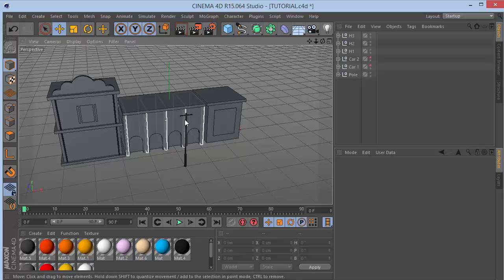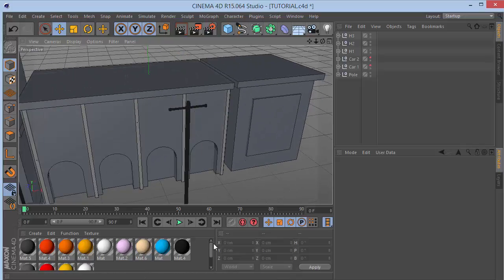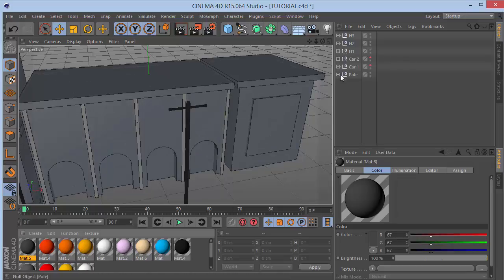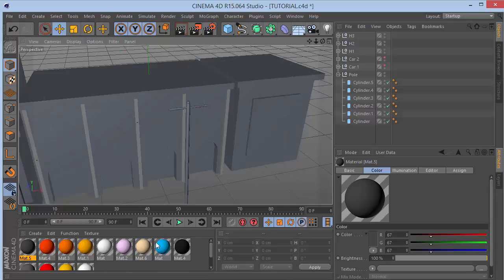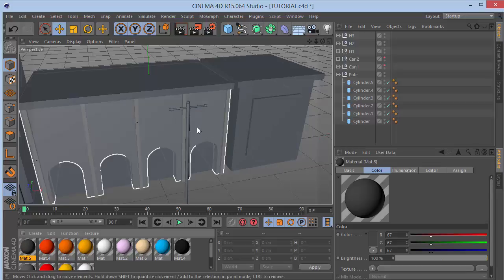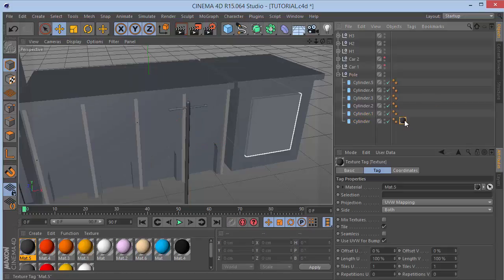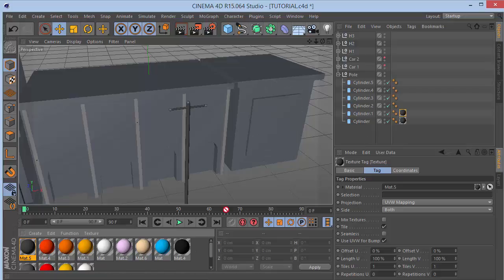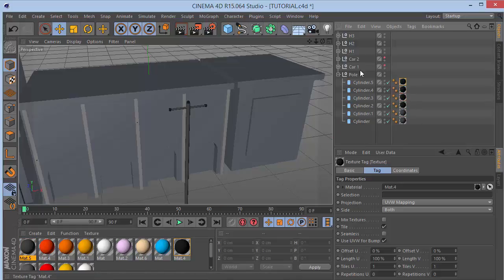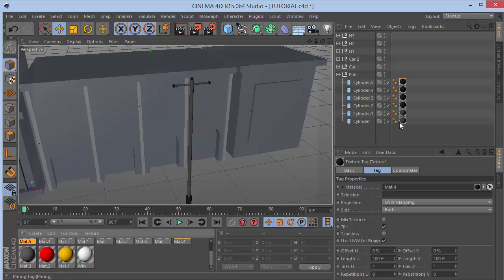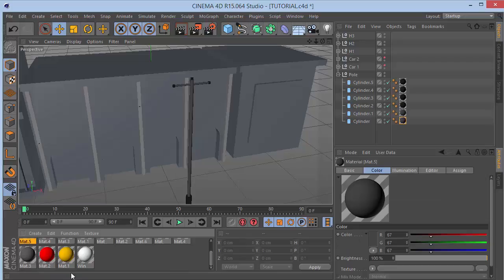Let's quickly texture things since it's looking bland. For the pole we'll use two colors: a dark gray around 28 and a lighter gray around 67. Go into the pole, choose Gouraud shading, select the cap parts of the pole, and drop in the lighter gray. For the rest drop in the darker gray. Adjust to 67 and 93 values.